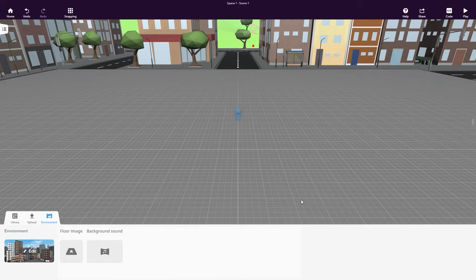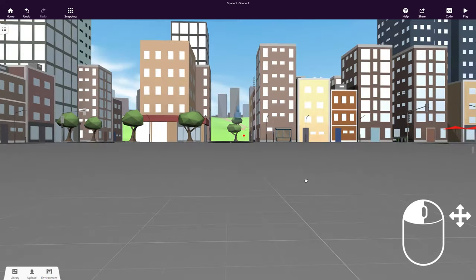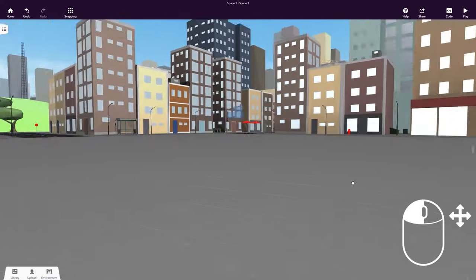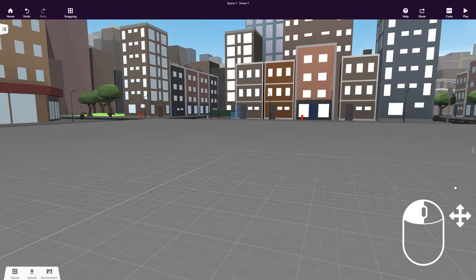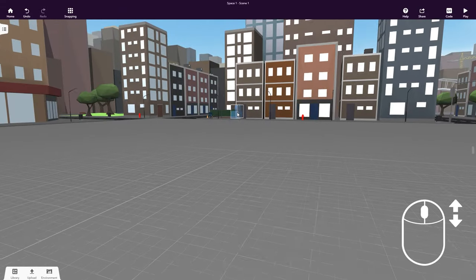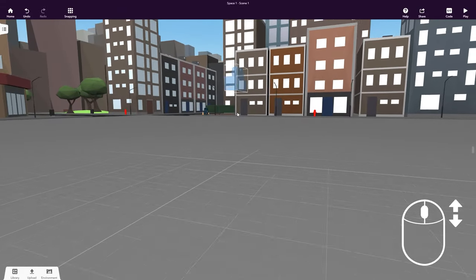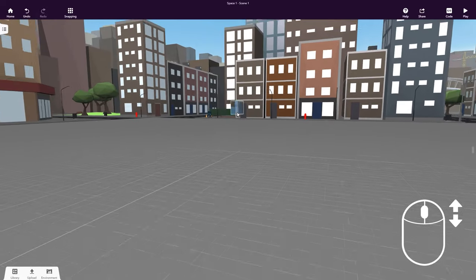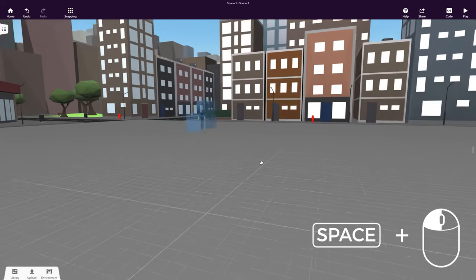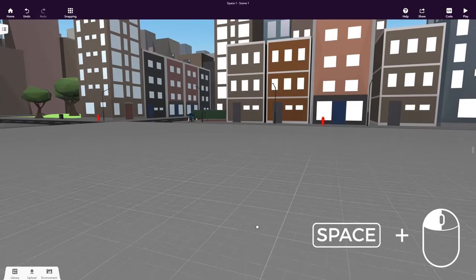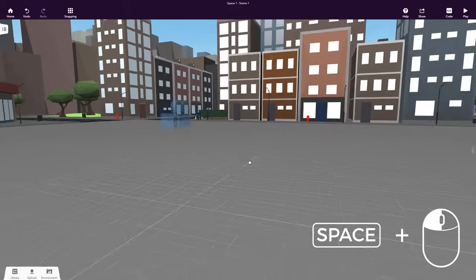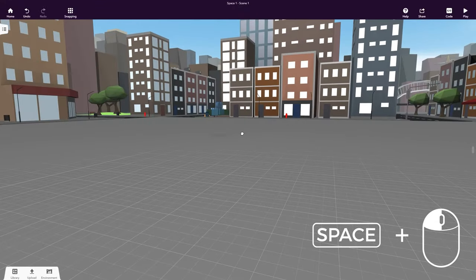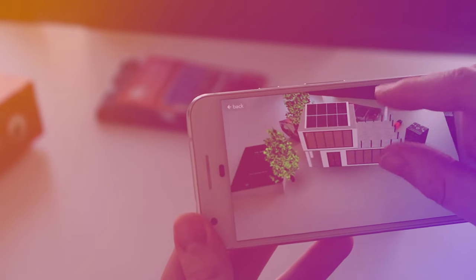On a desktop, you can rotate your scene by holding down the left mouse button and moving your mouse. Zoom in and out of your scene by using the mouse wheel. To move in your scene, hold down the space bar, click and drag. Check out our other tutorials to learn more on navigating your CoSpaces on different devices.